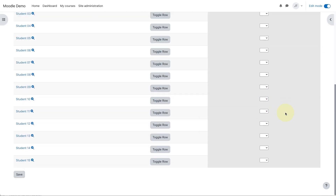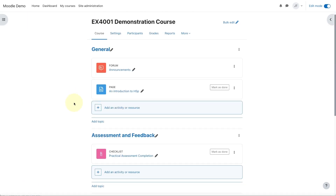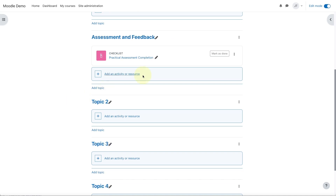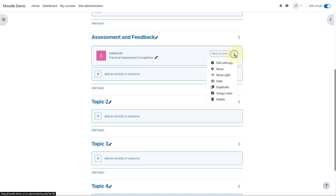So far, so good. Let's go back to the course pane. Here's our checklist. Because the students won't be using the checklist themselves, they don't really need to see it. So I can click on the item menu and hide it from students.